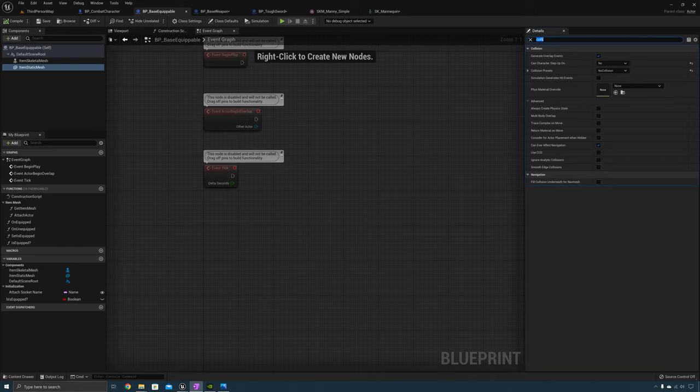Hello everyone, Jake here with Unreal RPG Mastery. In the last video we created the base equipment, so in this video we're going to cover attaching the weapon to the character's hand.